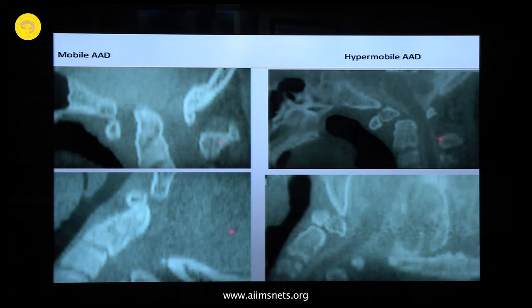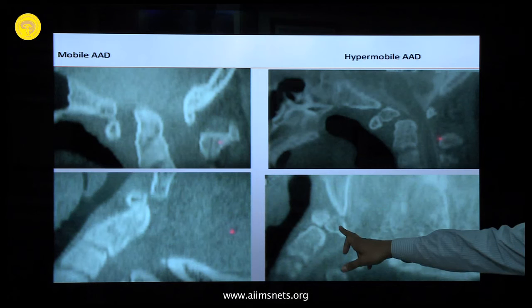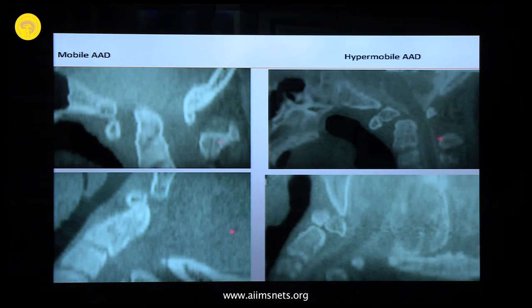We must also be aware that sometimes with os odontoideum, there is a retrolysis of the os. This means you have to position the patient in an absolutely neutral position — not flexed, not extended. Every os must be considered as hypermobile.